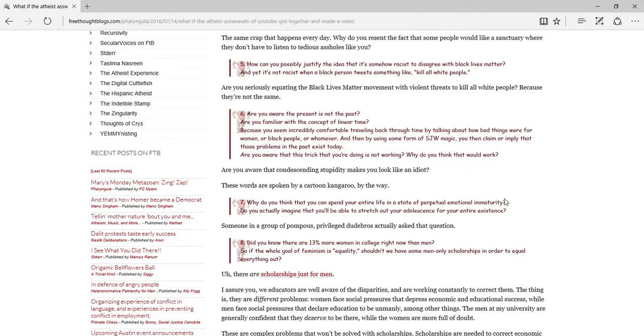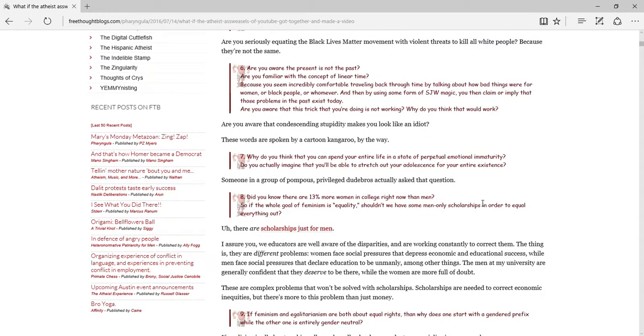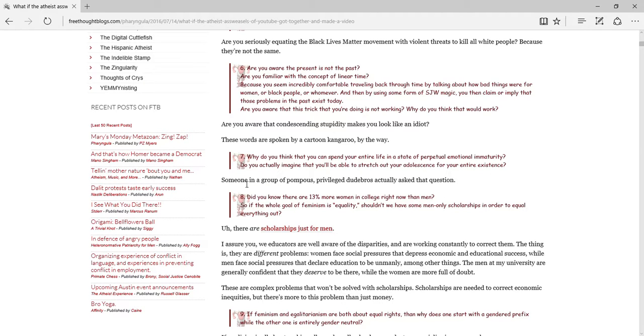Those words are spoken by a cartoon kangaroo, by the way. No, they're spoken by someone who's using a cartoon kangaroo as an avatar, and even then, why does it matter? You know, if you were black, I don't know if you are black, but if you were, and I was saying these words are coming out of black eye, that would be racist, or that would at least be stupid to point out. Why do you think that you can spend your entire life in a state of perpetual emotional immaturity? Do you think, do you imagine that you'll actually be able to stretch out your adolescence for your entire existence? So what did a group of pompous, privileged dude bros actually ask that question? And how is it wrong? How does that make it wrong?